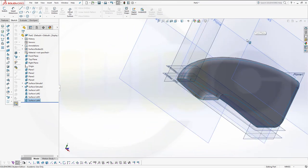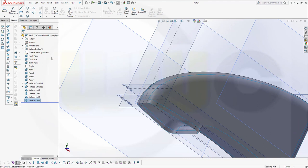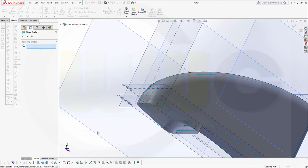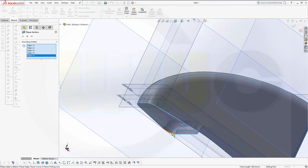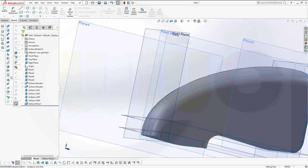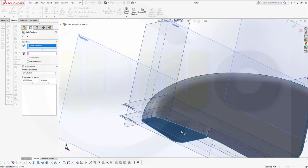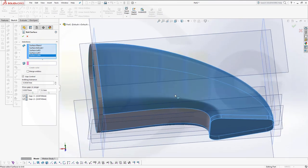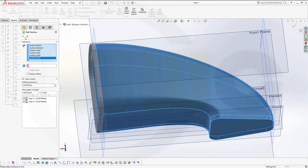Now I want to close that. We'll go for a planar surface. Select those edges. Confirm. Now I could knit those surfaces together — knit. This one, this one, that one, this one, that one, and this one. Confirm.